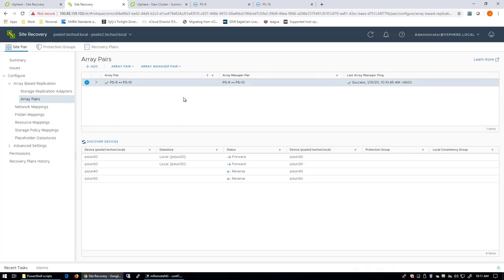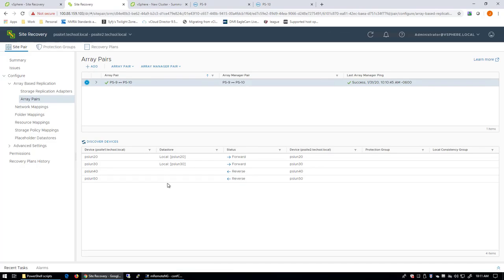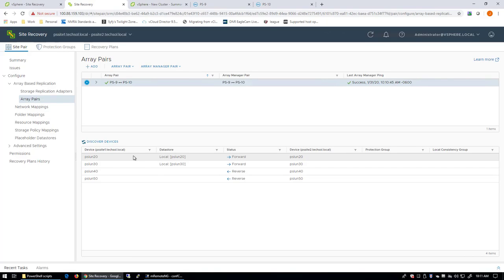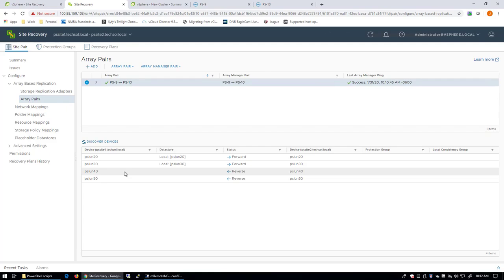And with my Array Managers now installed and paired, we can see that I'm already replicating a few volumes bi-directionally on each site. So from my protected site that I'm currently logged onto, I'm replicating two PowerStore volumes, PS-1.20 and PS-1.30. I'm asynchronously replicating those to my remote site on the PS-10 system. Likewise,